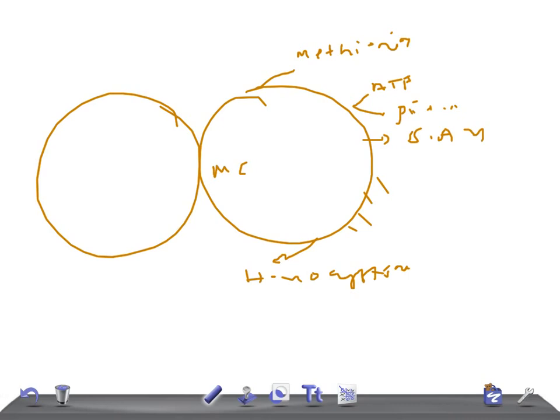To summarize: homocystinuria is autosomal recessive, an inherited disorder where you see excess homocysteine in the urine. The most common defect is cystathionine synthase, but it can also be defective methylcobalamin formation or deficiency of methyltetrahydrofolate reductase. The basic pathophysiology is that homocysteine is not remethylated to methionine.